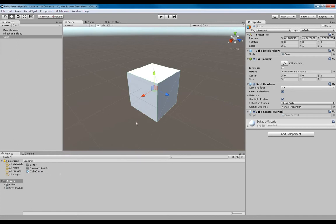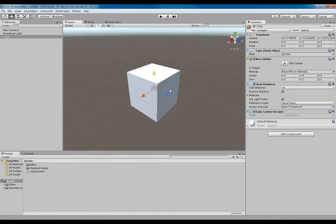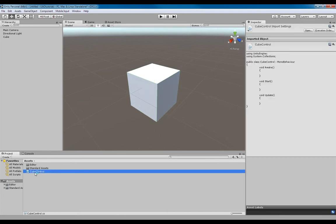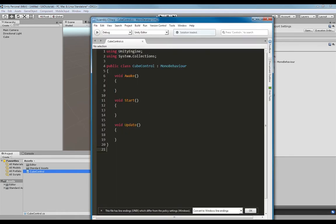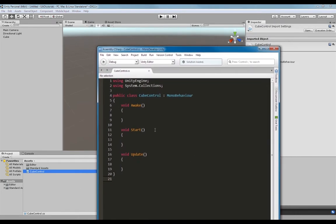So the first method would be: we can expose the variables you want to see while you're playtesting your game, and you can view them to see them change. So the first method will be, if we go inside our cube control script here — now ignore this template, it might look slightly different to yours, but I've just made some changes.